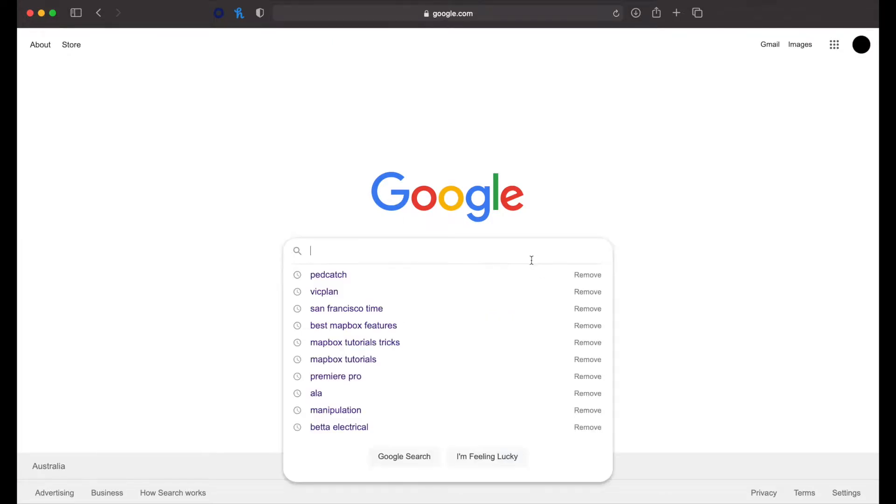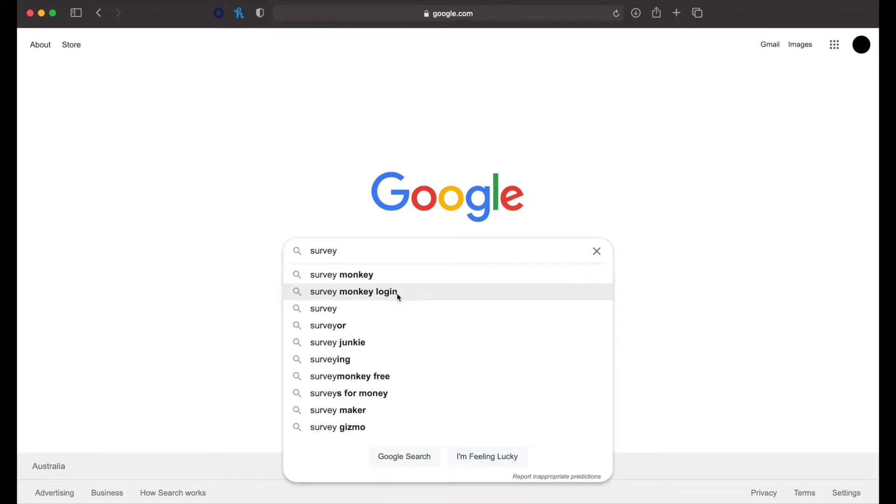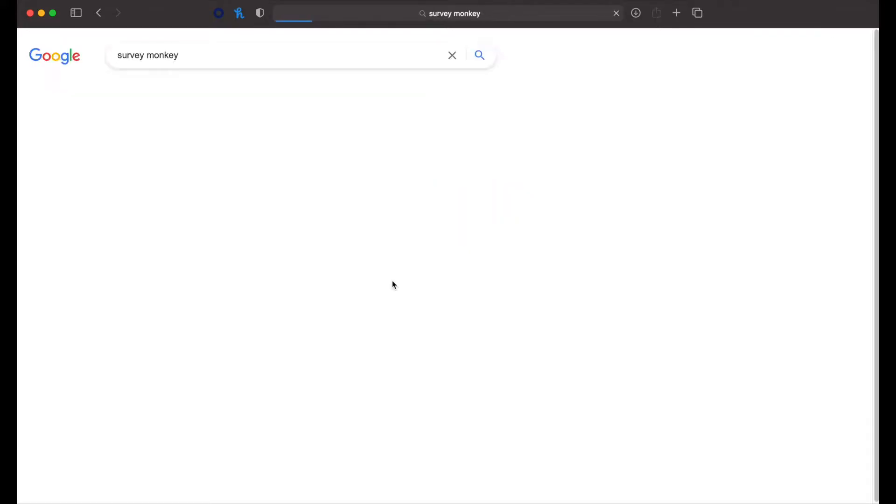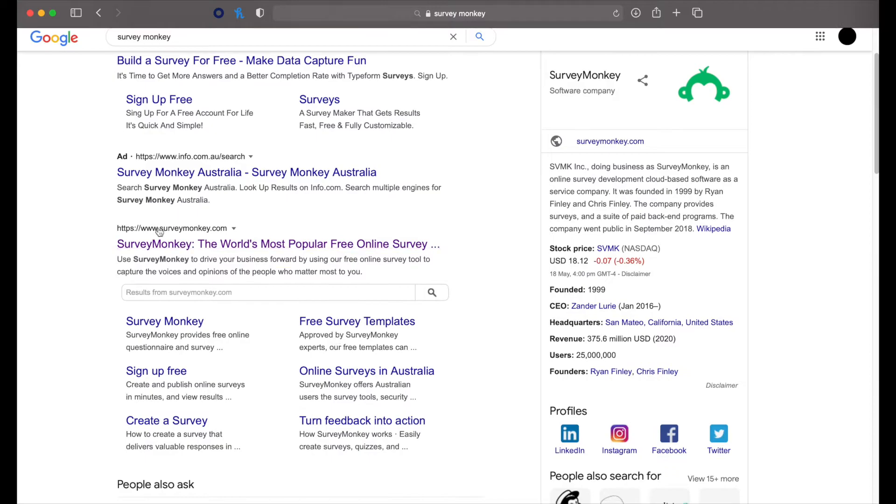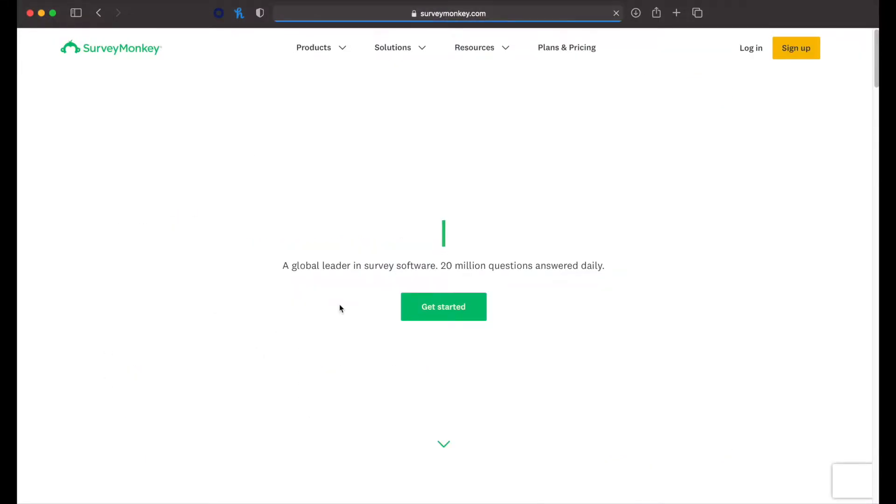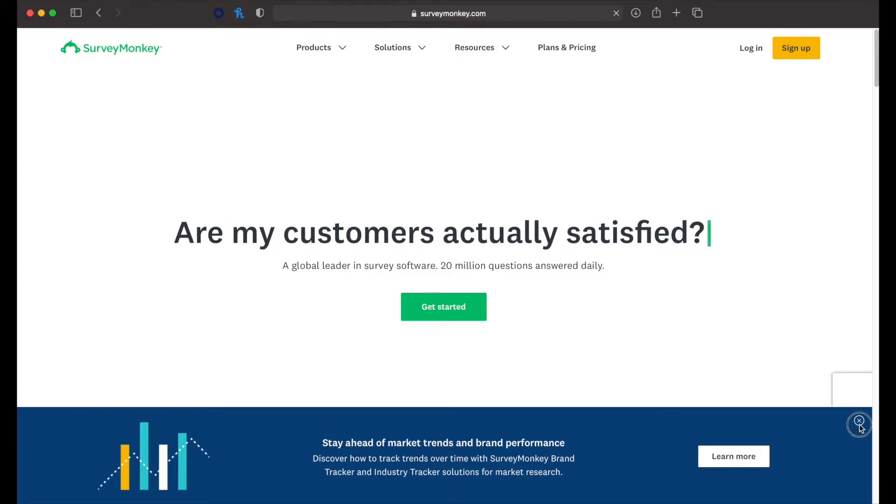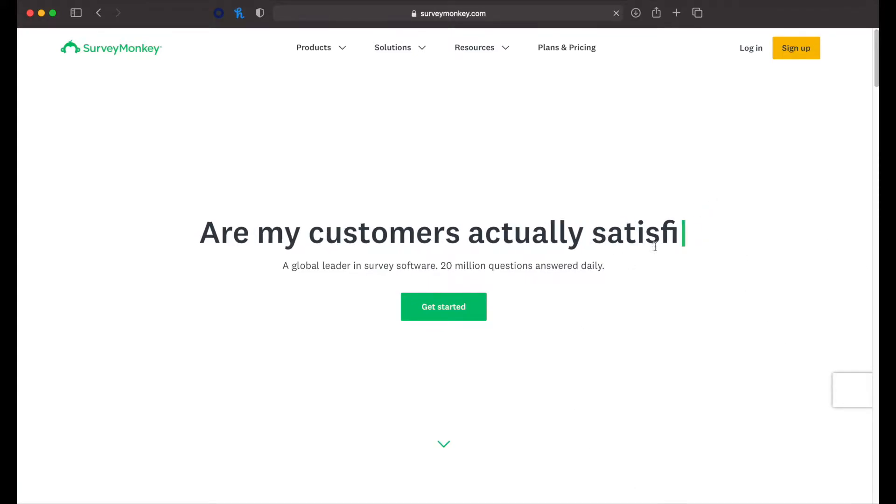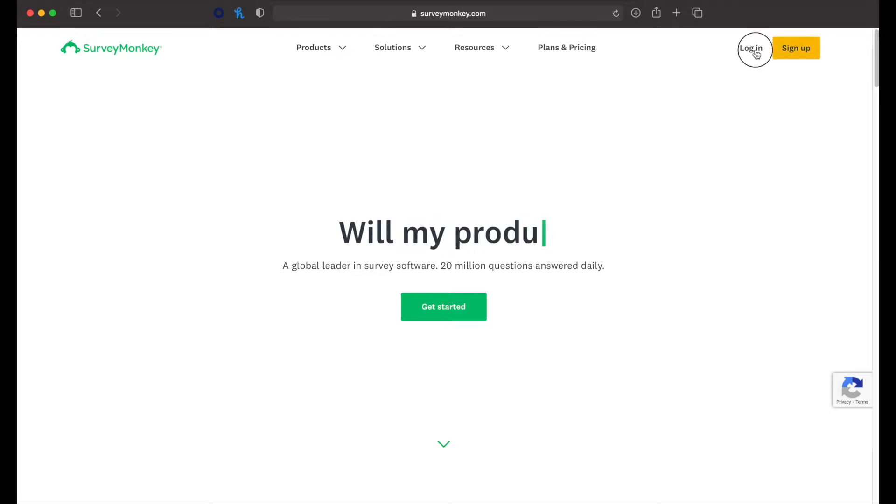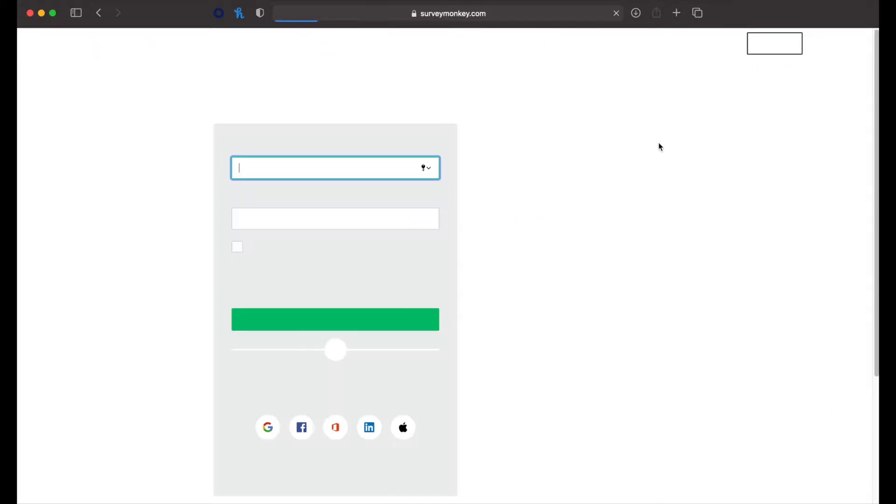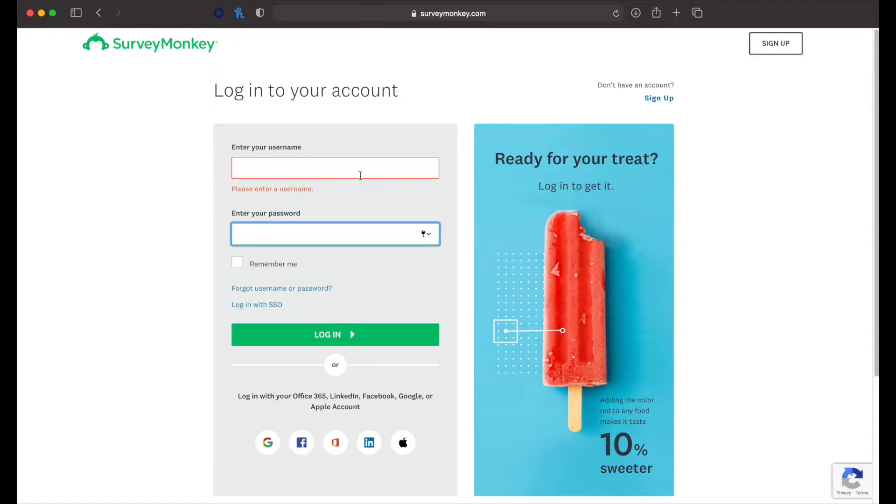So to begin, simply search SurveyMonkey in your browser and click on this option here. This will bring you into the SurveyMonkey page. You can either log in or sign up. I'm going to go ahead and log in. Enter your username and password.